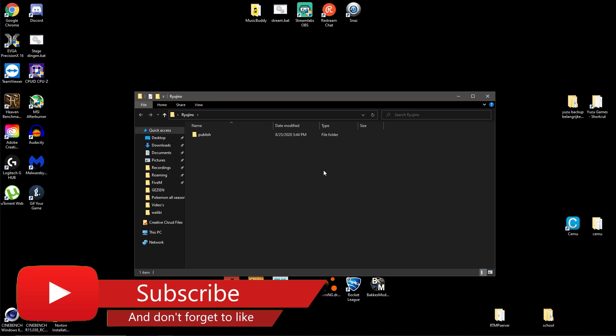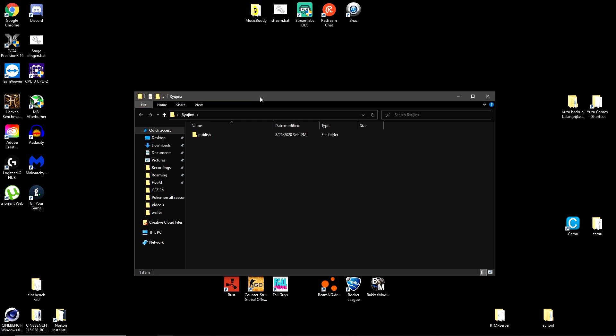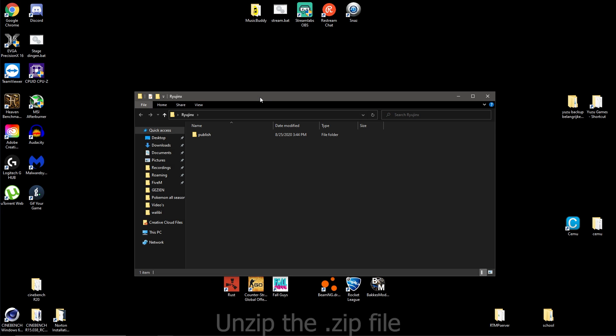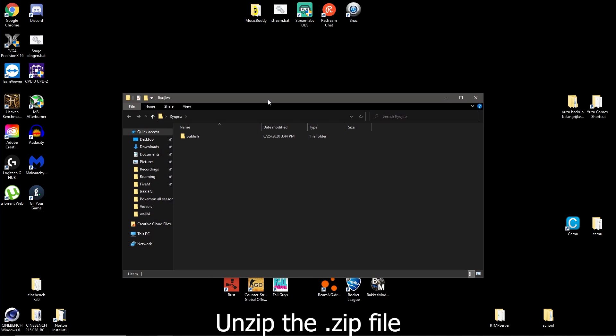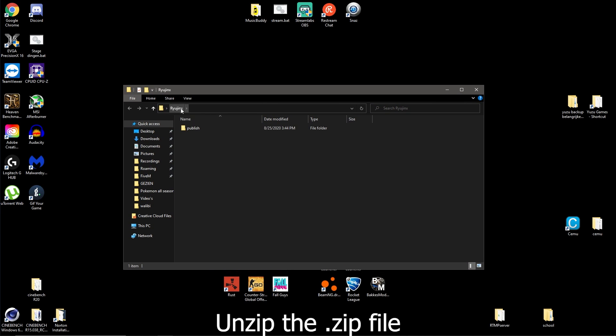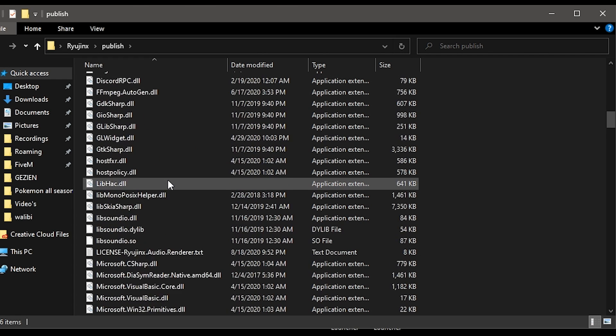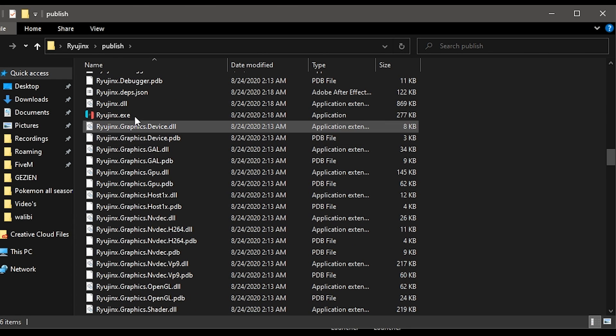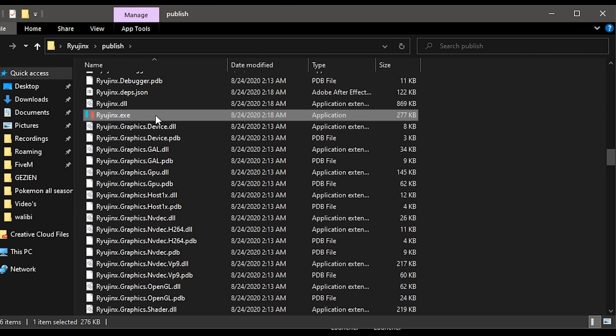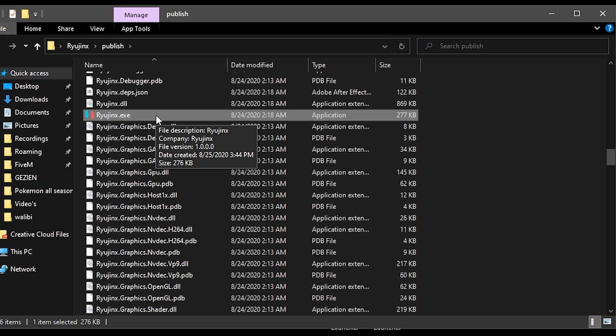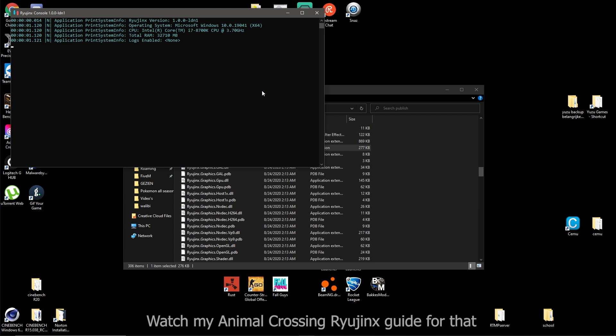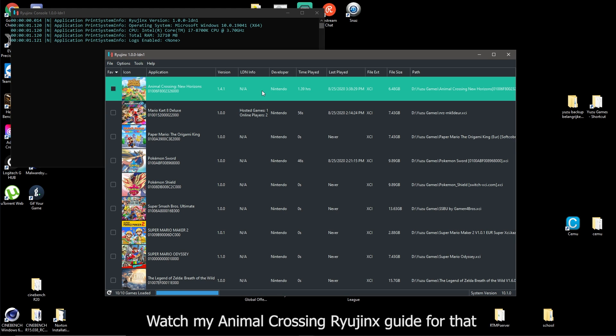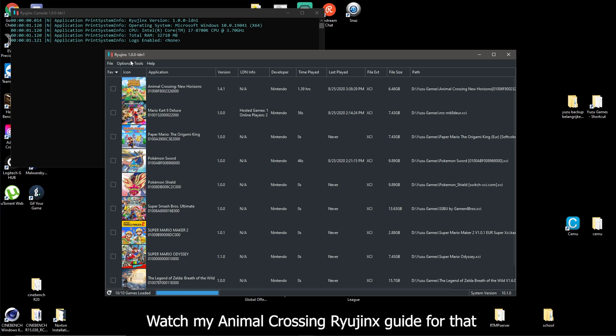Alright, so after you get that build it might be a zip file. If so, you have to unpack it and that's basically all. After that you go into publish, scroll down until you see ryujinx.exe and you just double click it. I'm not going to show you the whole way of starting with Ryujinx. I already made a guide for Animal Crossing, which is the game we're going to test today as well. So check that out if you want to play games on Ryujinx. It should work with not only Animal Crossing. The link will be in the description.